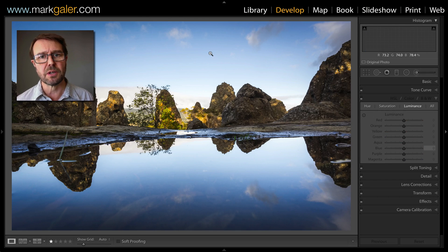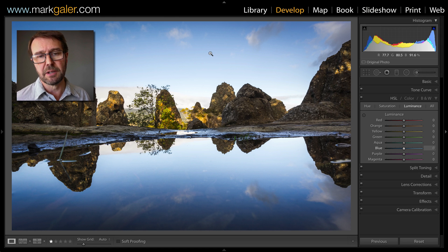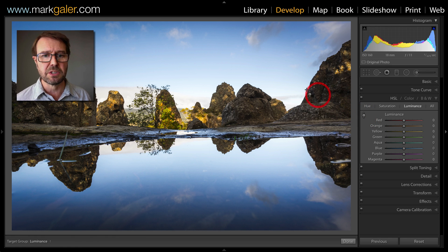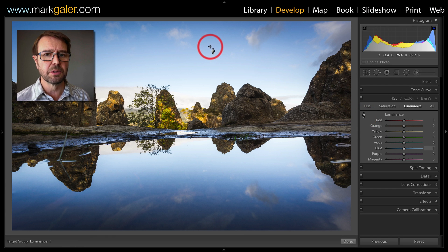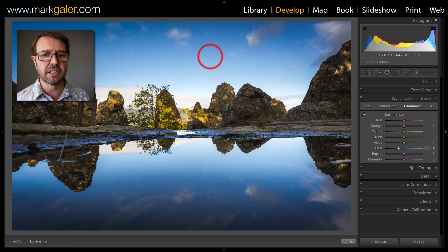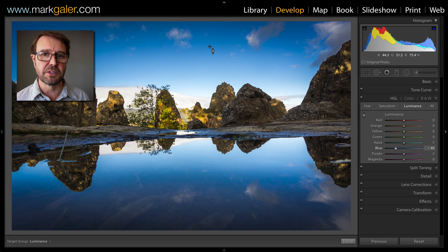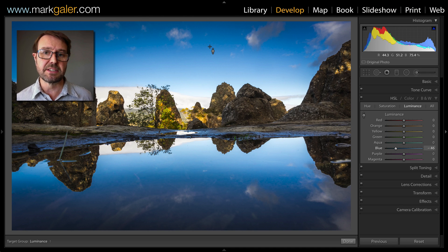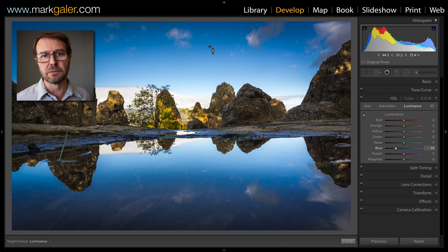If I come over to a raw file — a file captured using the raw quality setting in camera — and do the same adjustment dragging the blue sky darker, you can see we don't get the JPEG artifacts. So raw files are much more robust at extensive editing inside of the develop module of Lightroom.